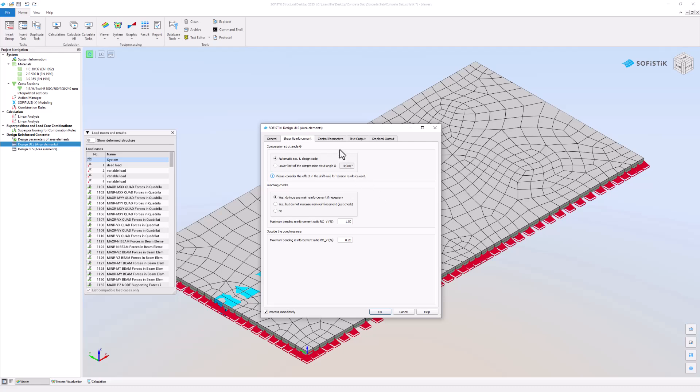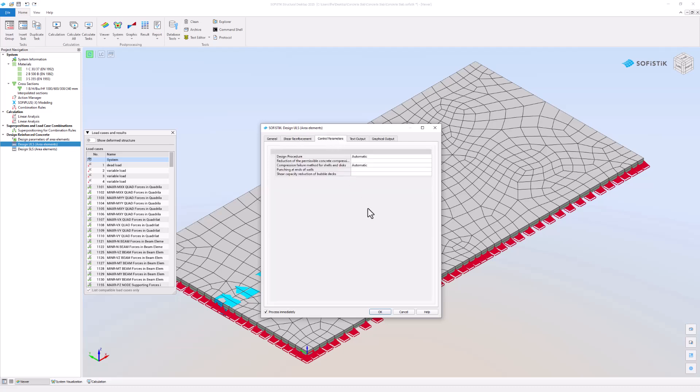In the control parameter tab you will find more design options. However, for this project the default settings are just fine. In the previous video you learned how to adjust text and graphical outputs which also applies to the design ULS task.